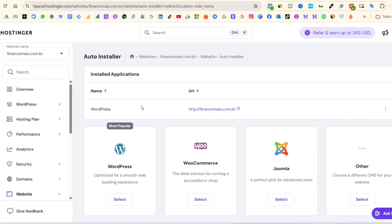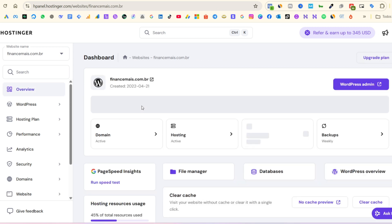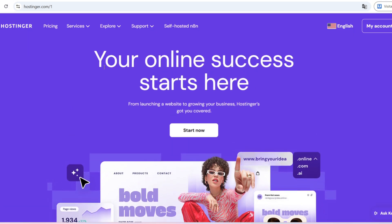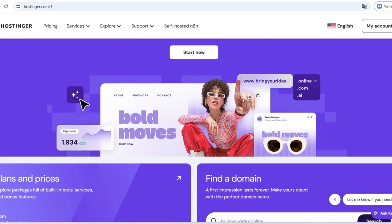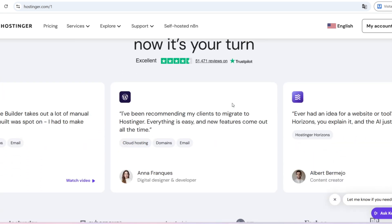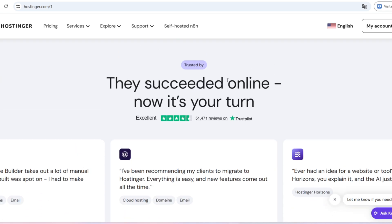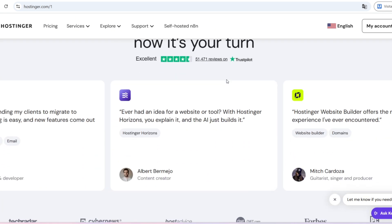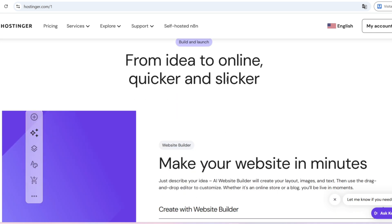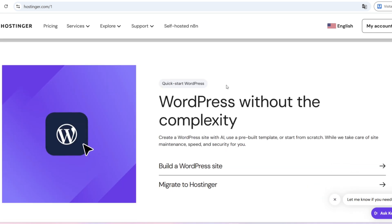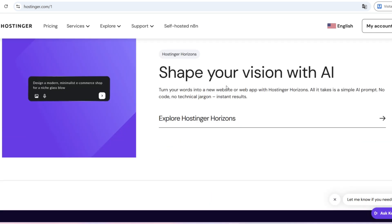Another big plus is customer support. Hostinger offers 24/7 support in multiple languages, including English. And in my experience, they respond quickly and help solve issues without hassle. On top of that, they have a huge knowledge base filled with tutorials and guides that make it easy to fix most problems on your own.